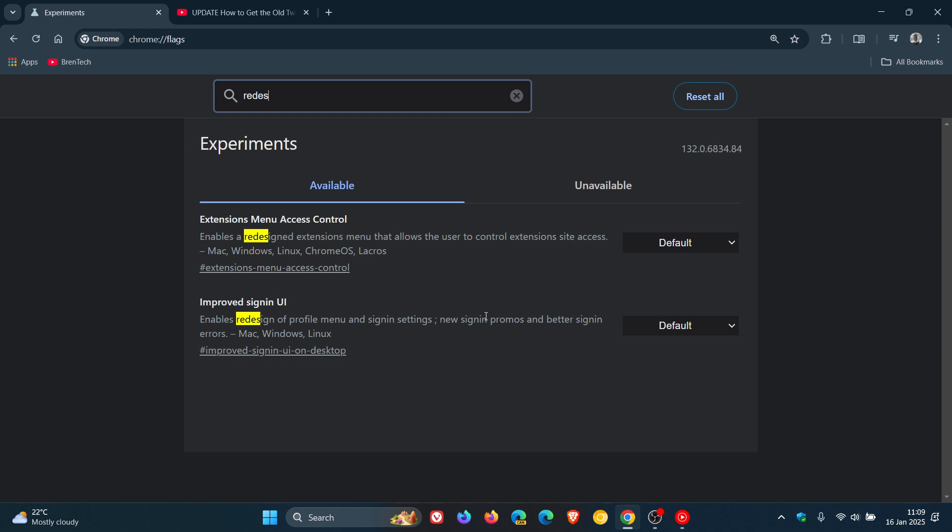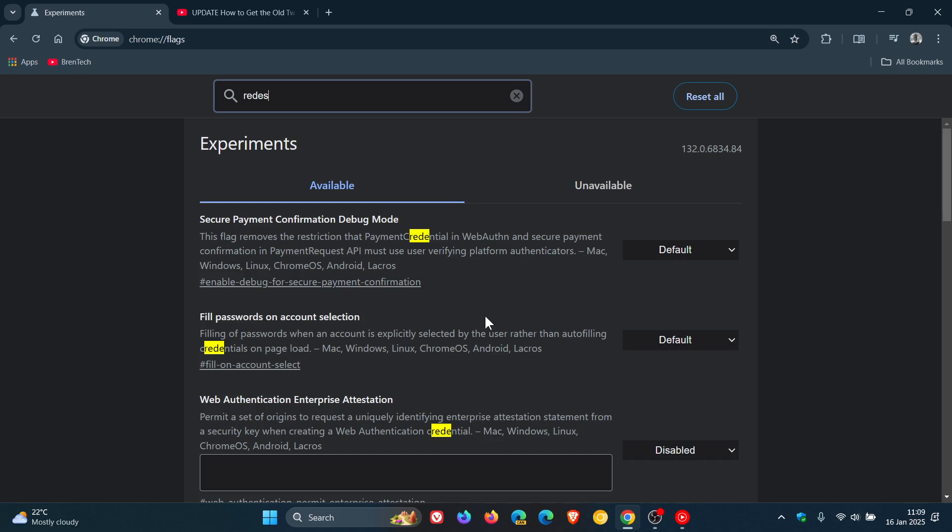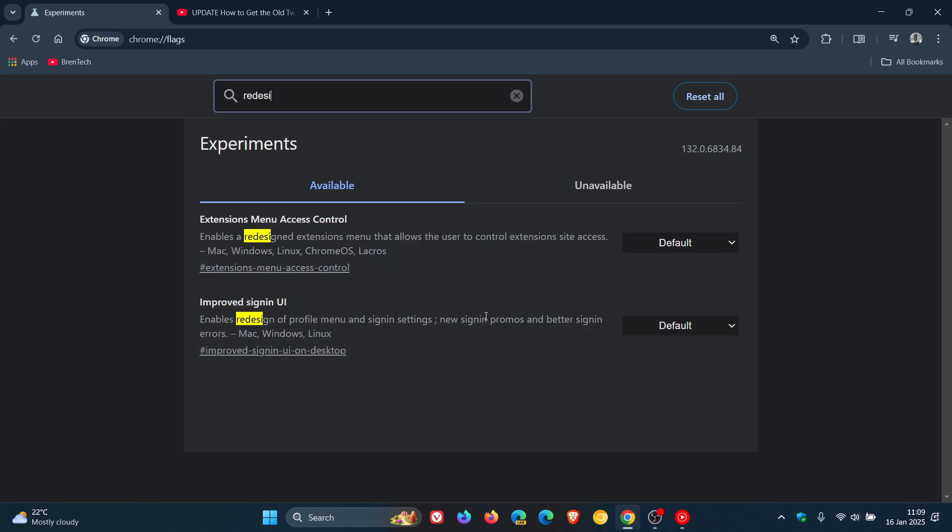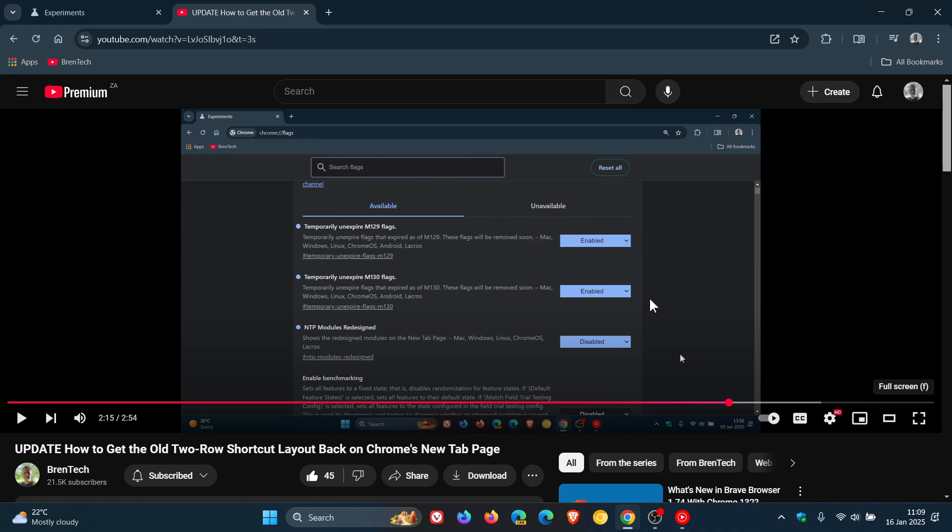If we do a search quickly for redesigned, there's no NTP modules redesigned, and that's the flag as mentioned that was needed to make this change.